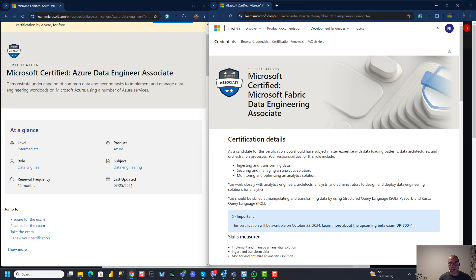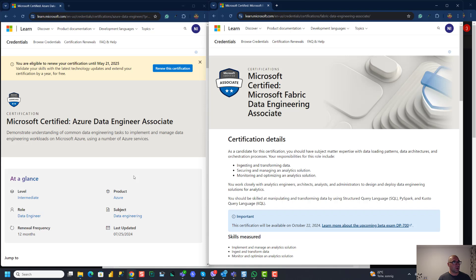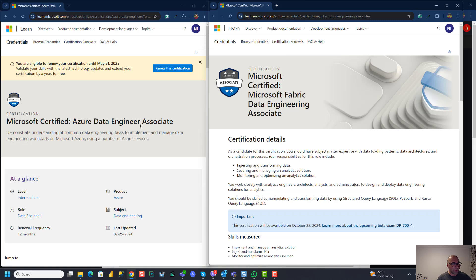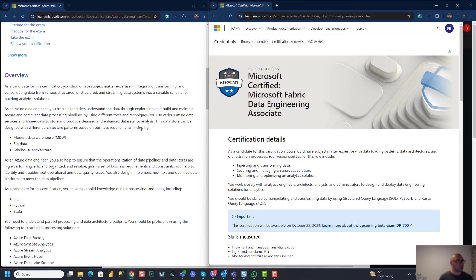So if we scroll through Azure Data Engineer Associate, that's the one that's been around for years. Previously, it consisted of two separate exams, DP-200 and DP-201. And Microsoft, a few years ago, merged those two exams into this one, DP-203. And by the way, I need to renew it. So that's a good reminder to me. So I took this exam like, I don't know, two or three years ago. And this one tests you on very similar set of skills, obviously, as the new one, DP-700.